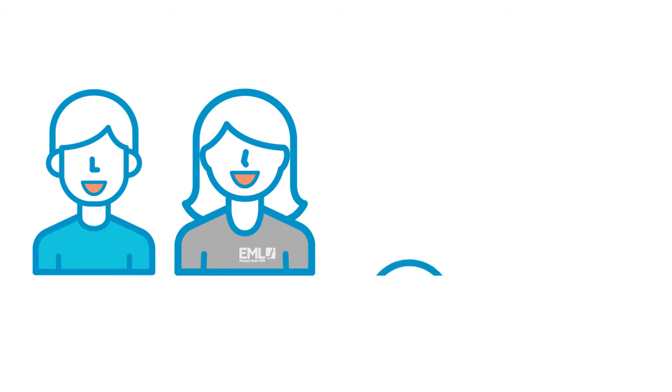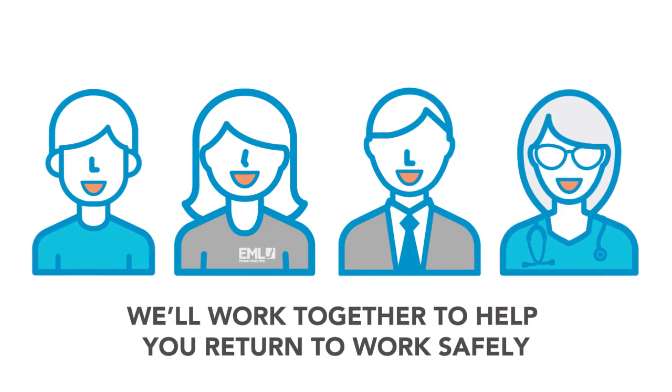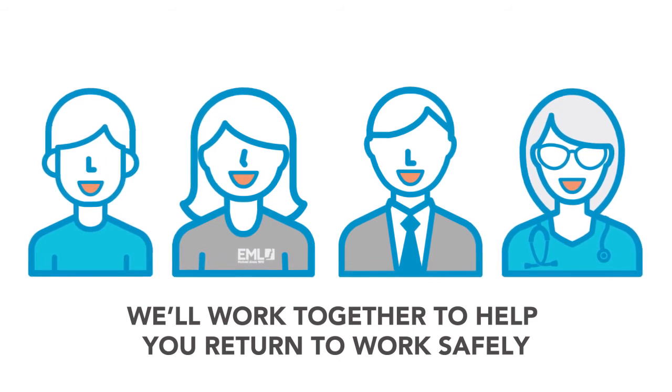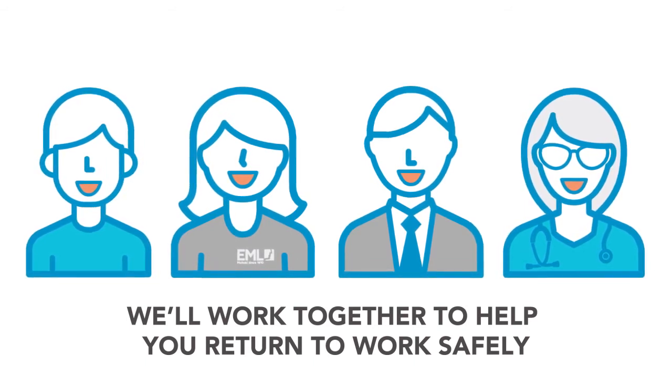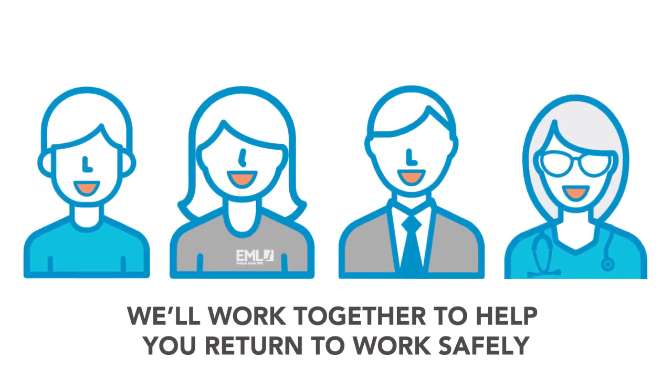Your employer and your treating health practitioner to give you the support and help you need to return to work as soon as you are able.